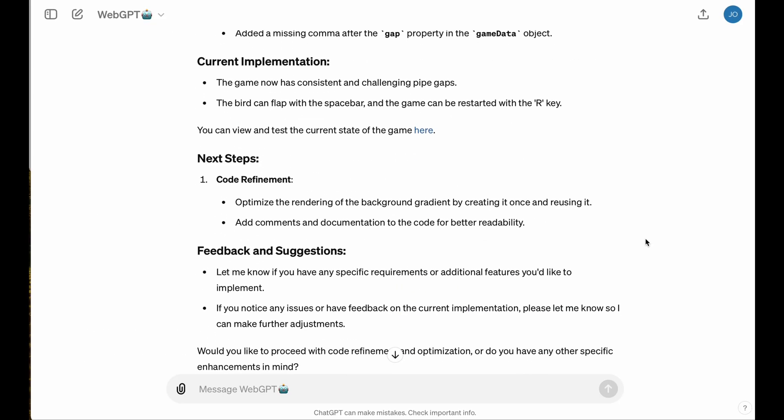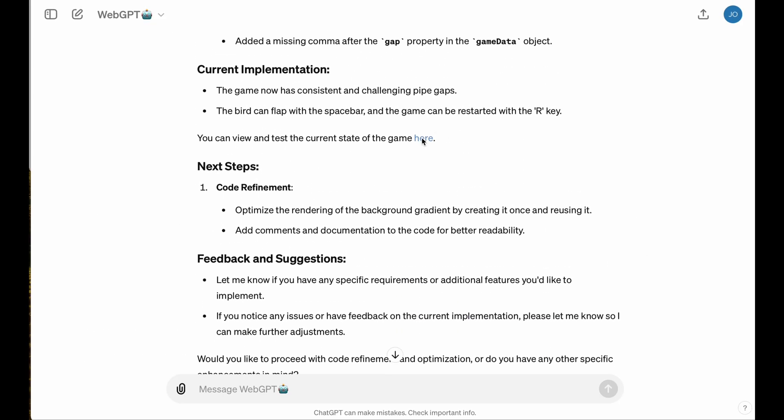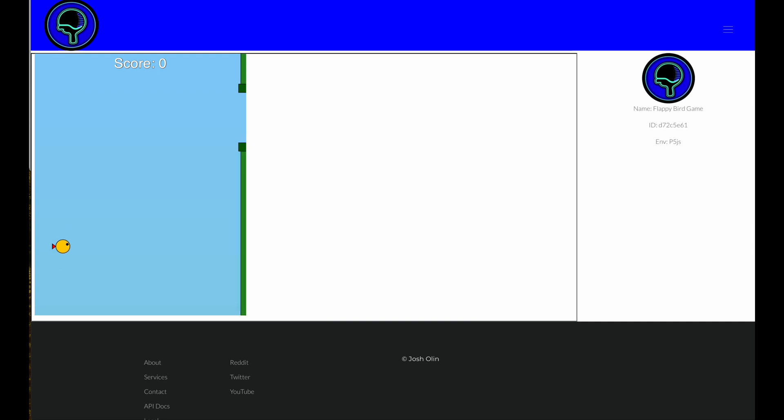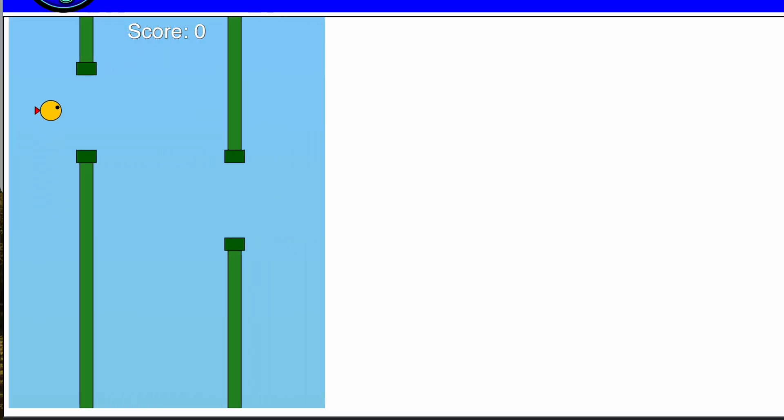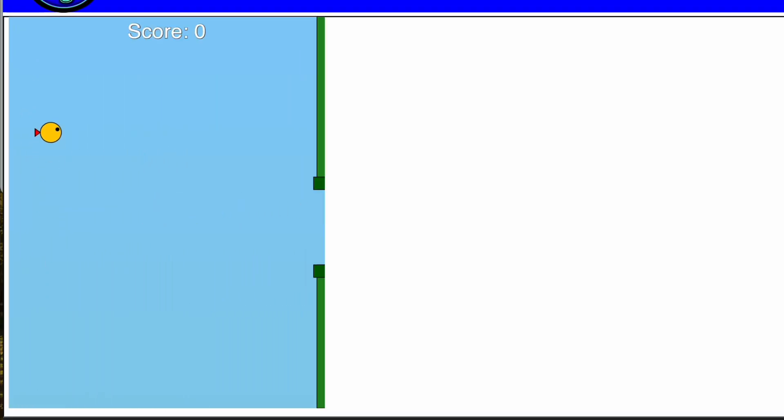So with that syntax error fixed, you recall the original change that we were making was to tighten up those vertical pipe gaps. We should have a much better version of the game, and lo and behold, there it is.